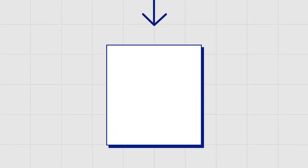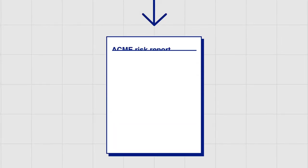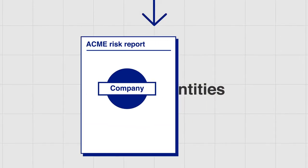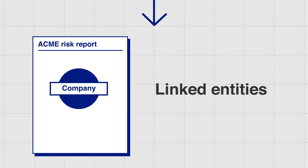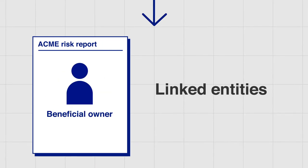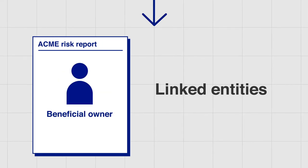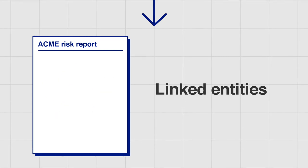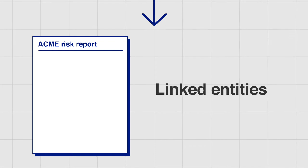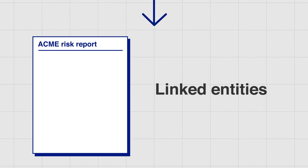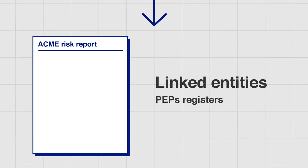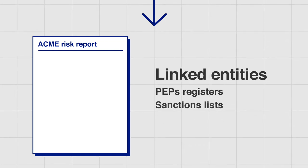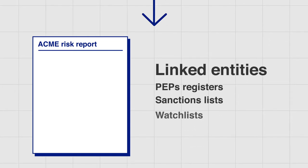It screens Acme against risk factors, including which companies own Acme? And who are its beneficial owners? Are they, its related entities or people associated with Acme, on PEPs registers, sanctions lists, or watchlists?